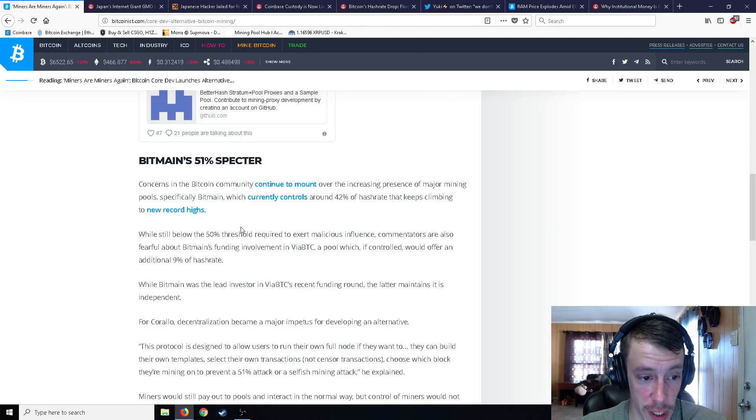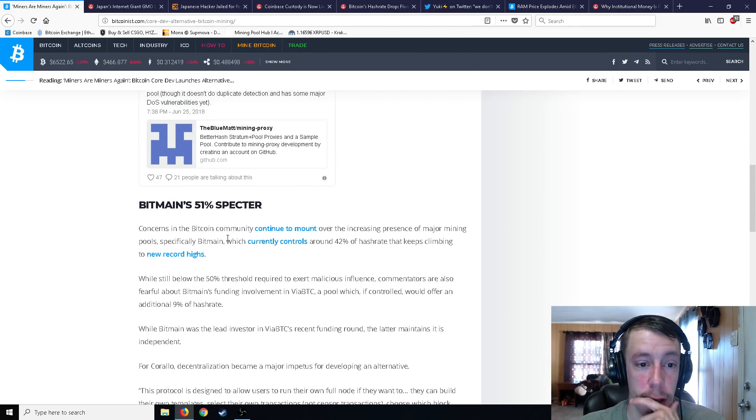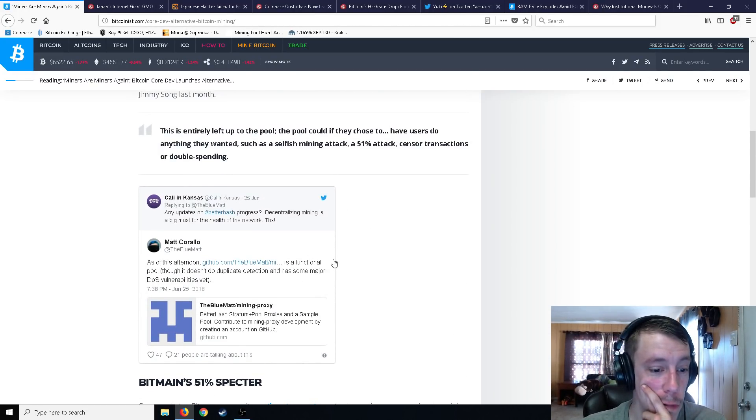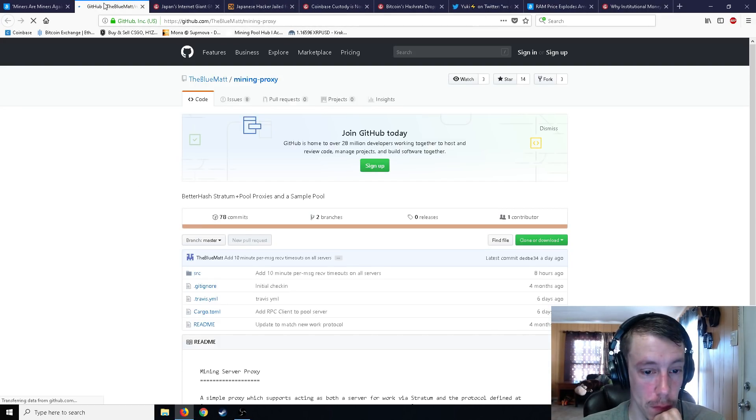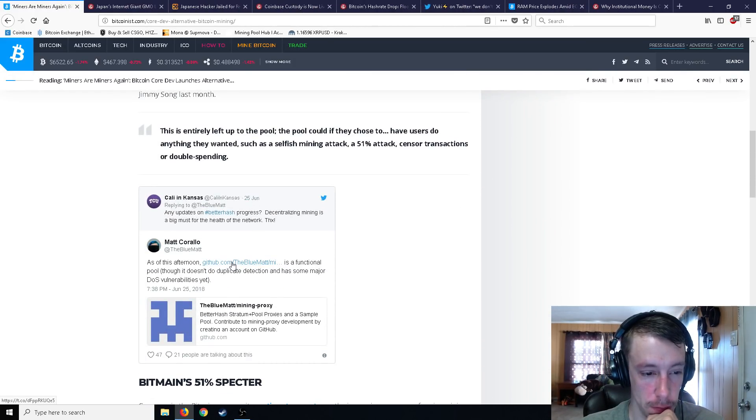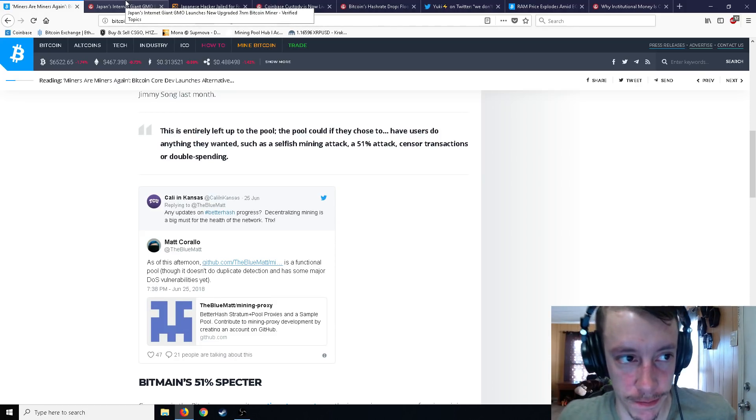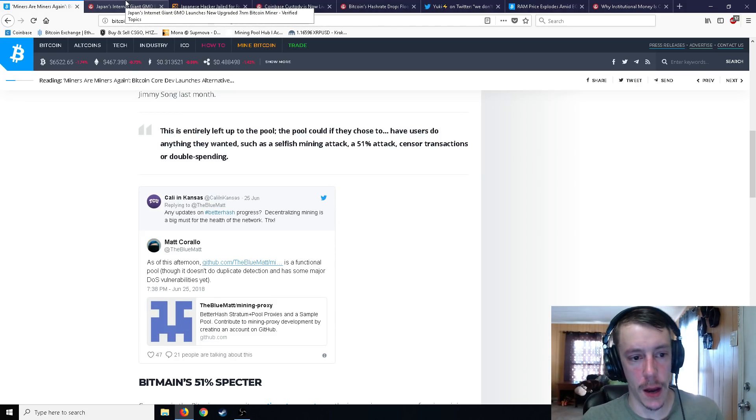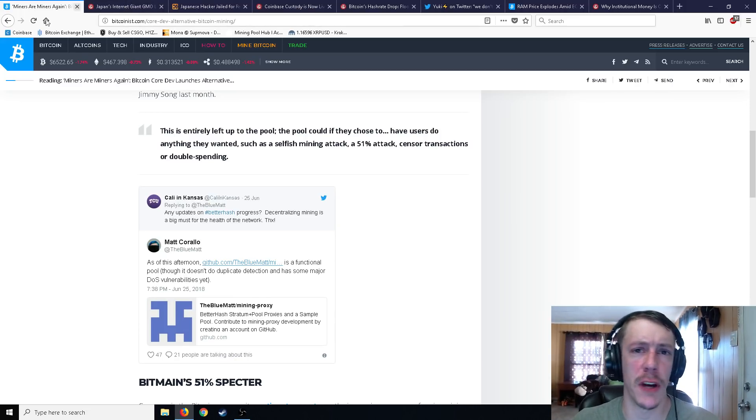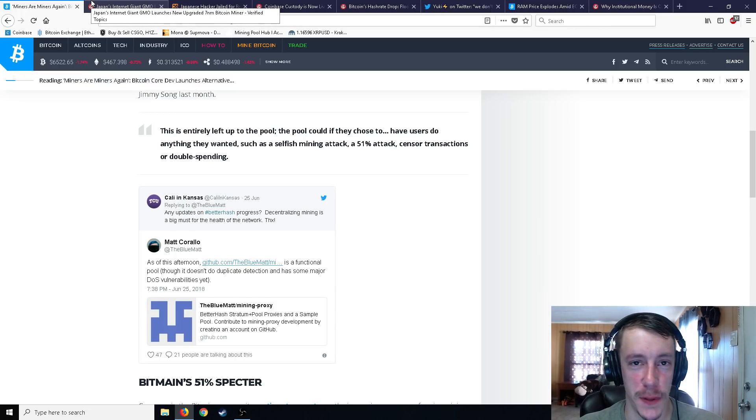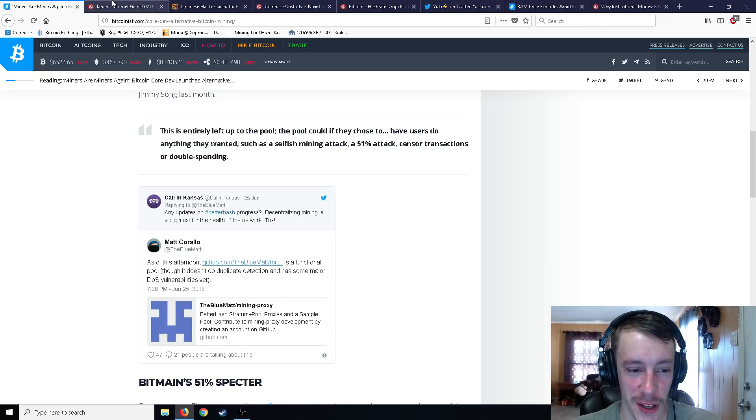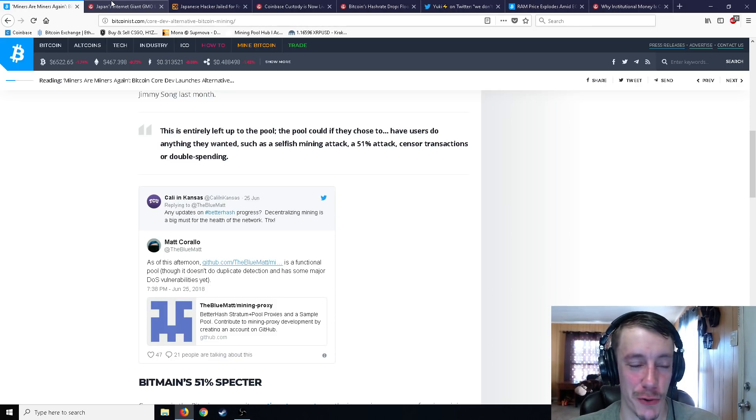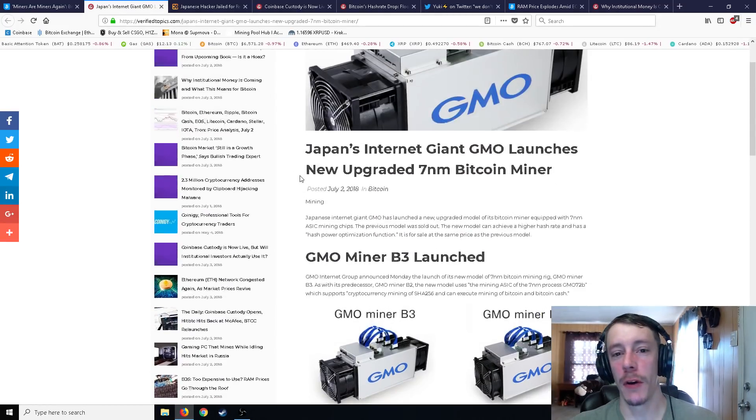And while still below the 50% threshold required to exert malicious influence, they are looking to get via BTC a pool which if controlled by Bitmain would offer them an additional 9% hash rate, putting them just over that magic amount. So this protocol is designed to allow users to run their own full node if they want to. And they can build their own templates, select their own transactions, choose which block they're mining on to prevent a 51% attack or a selfish mining attack. And you can actually get those. You can take a look at it in GitHub here. So this link here will be in the description below.